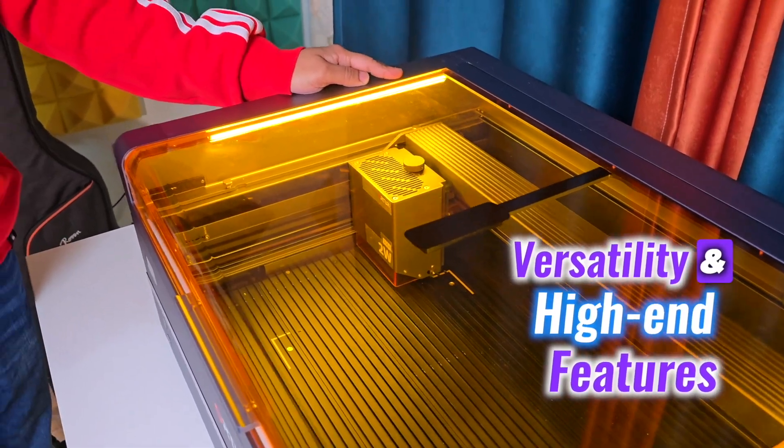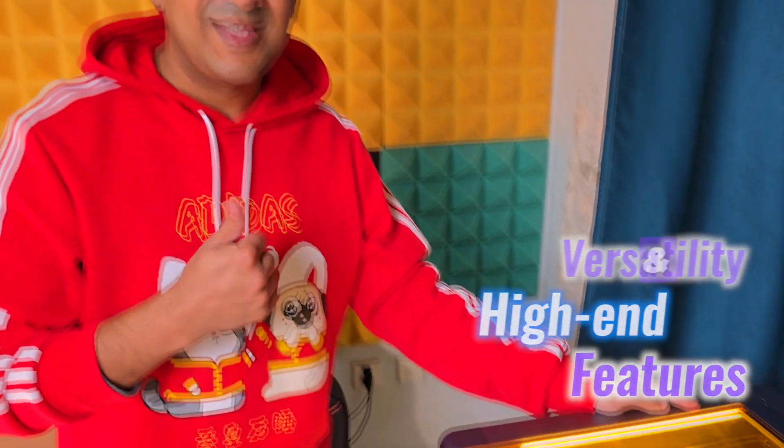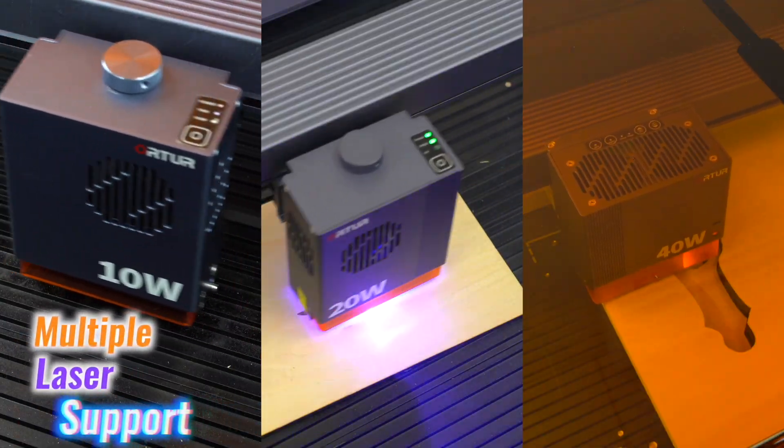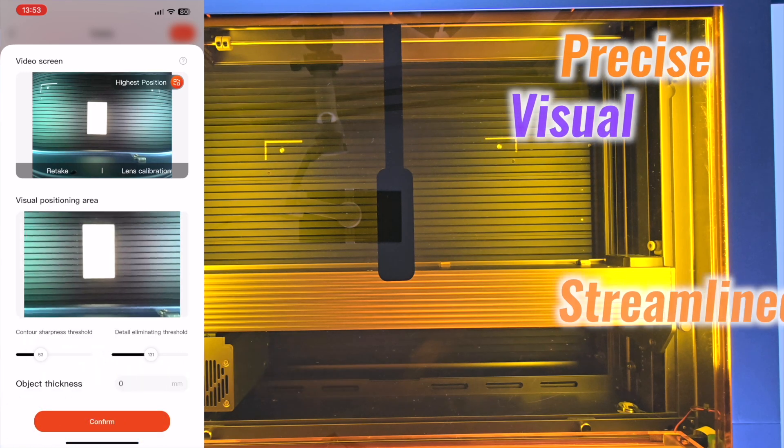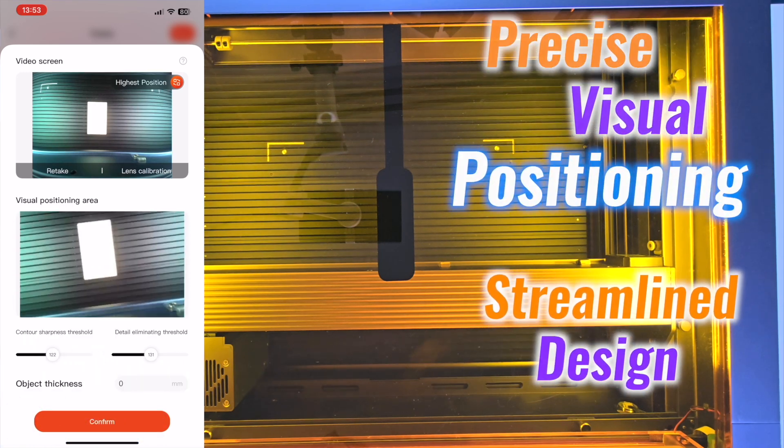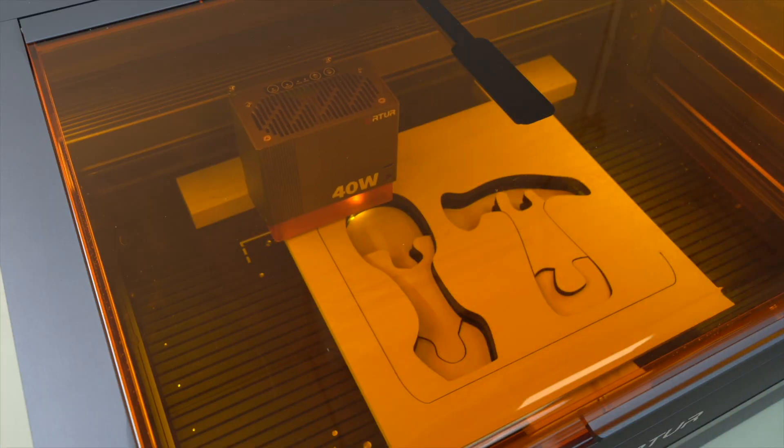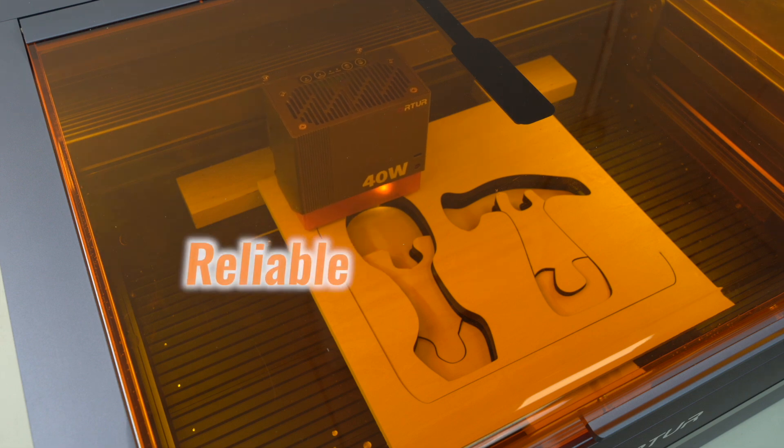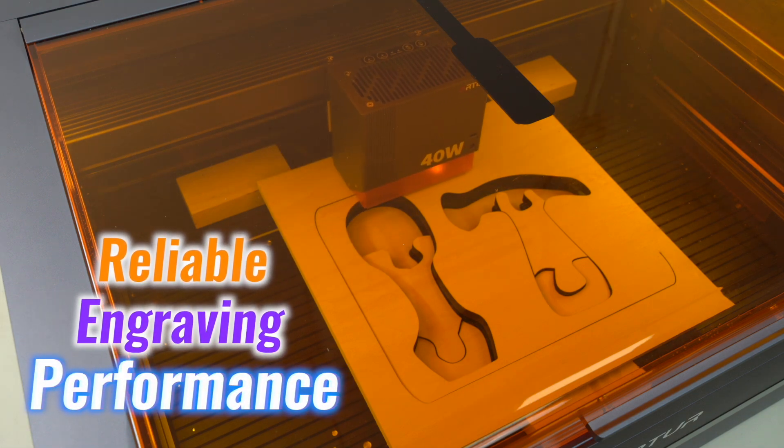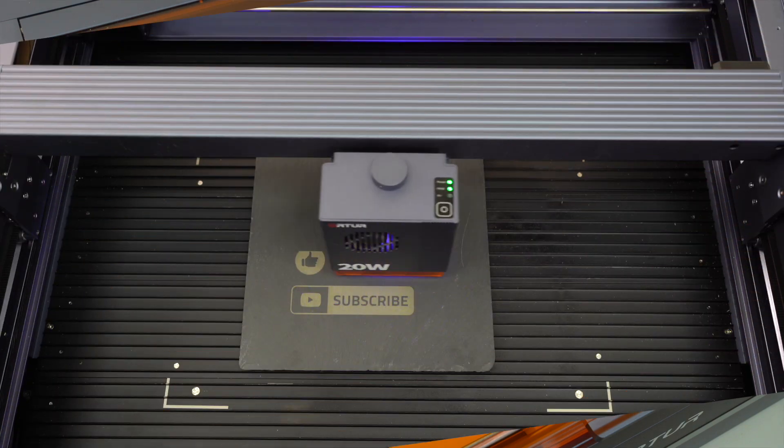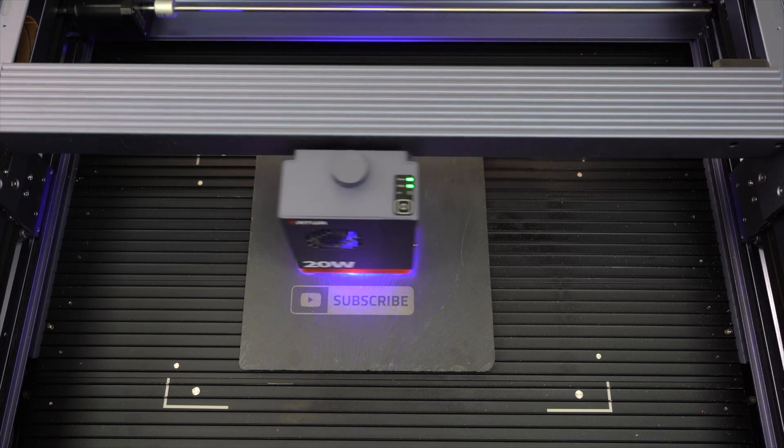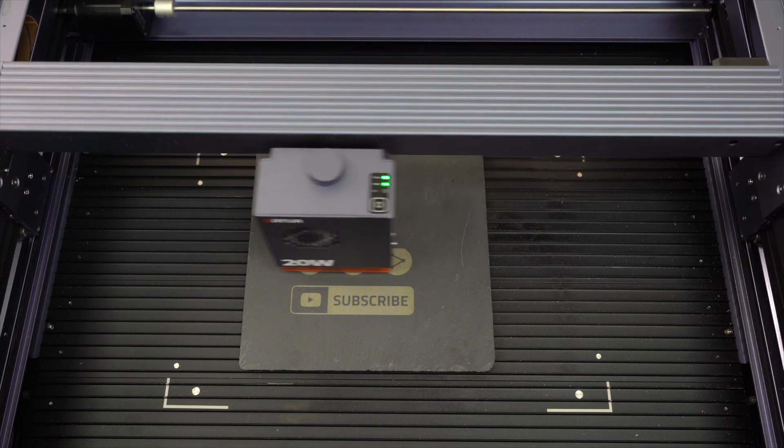Autour H20 stands out for its versatility and high-end features, including multi-laser support, precise visual positioning, and a streamlined design. It's an ideal choice for those seeking reliable engraving performance, whether tackling personal projects or professional-grade tasks.